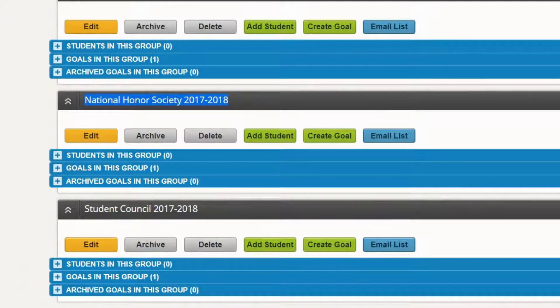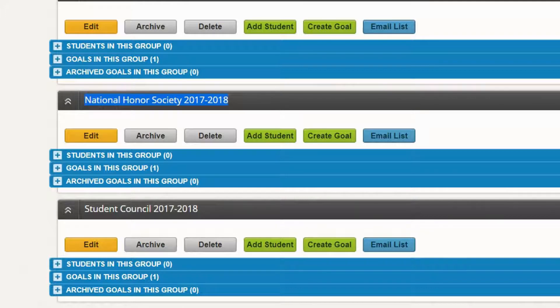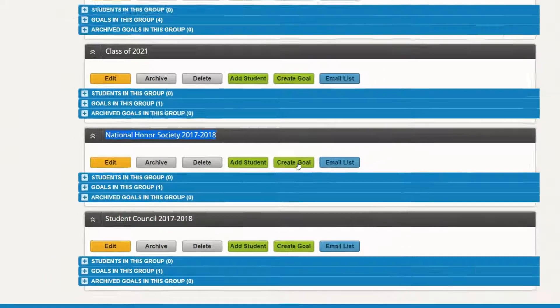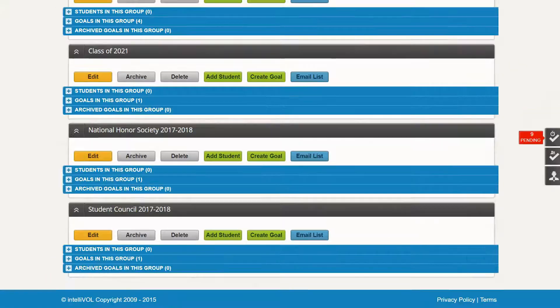Since this is a new group, you will not be able to clone any of the past goals. So again, just click on the create goal button and create a new goal for that new club group.